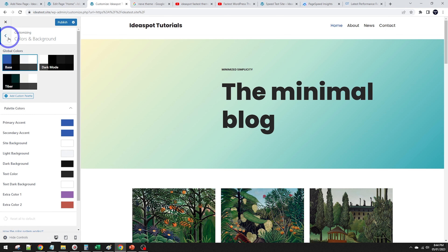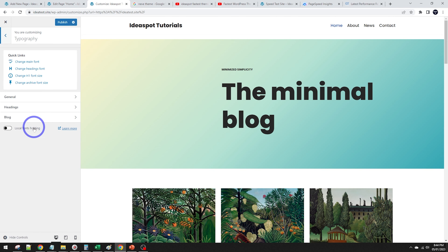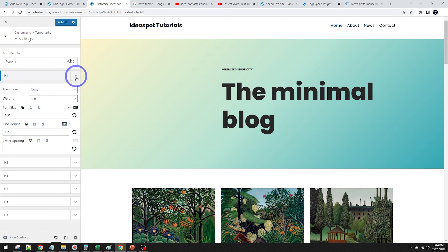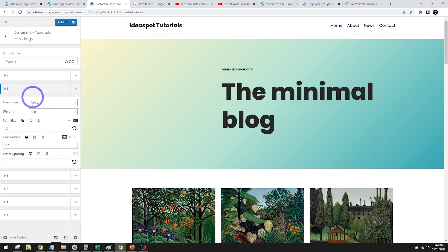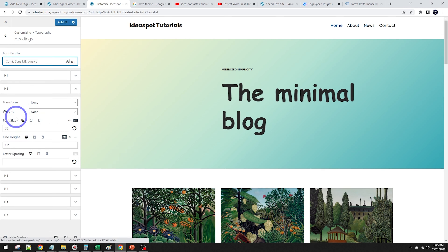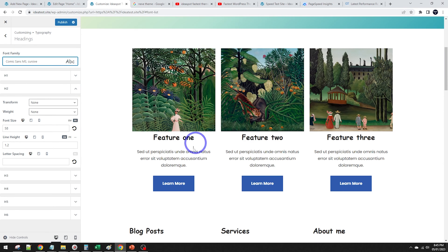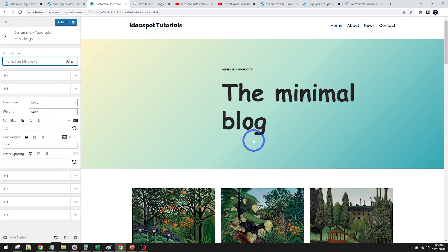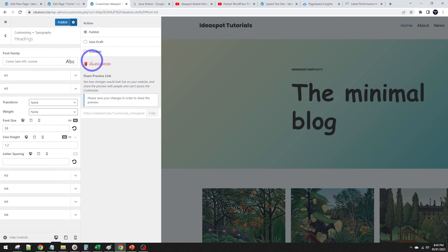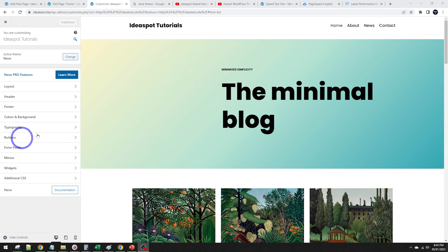Fonts are also globally changeable. For example, going into headings and changing the H2 font from Poppins to something else — even Comic Sans — it changes across the whole page instantly. So global font control works well; very easy to apply font changes site-wide.